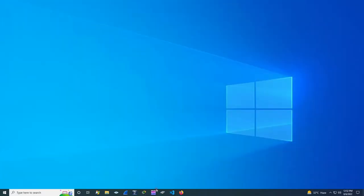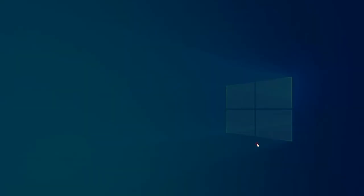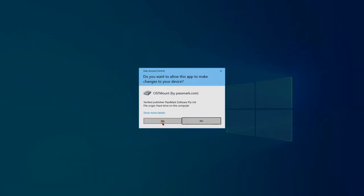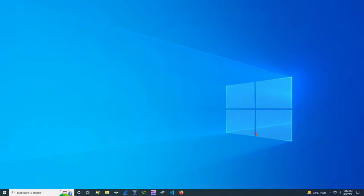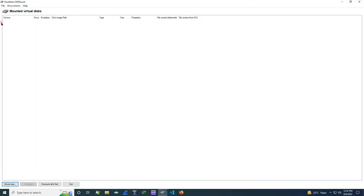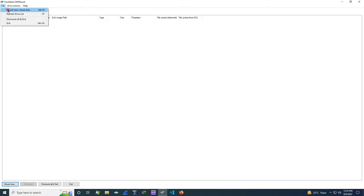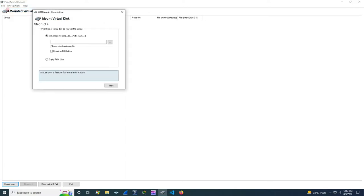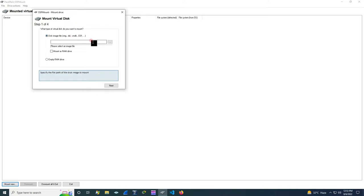After downloading, open the OSF Mount tool. Here we can see various options. Go to file and mount a new virtual disk. Click on this and then here we can see it has specified .image, .deet, .vmdk, .e01, etc. So these types of files can be mounted now.